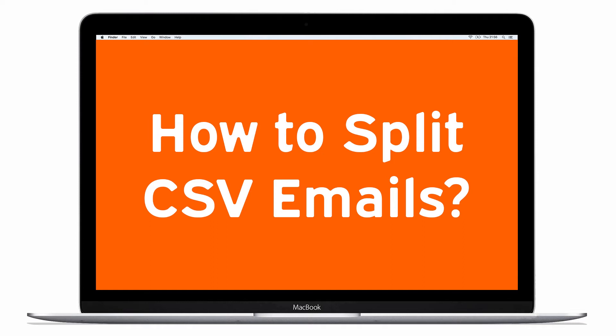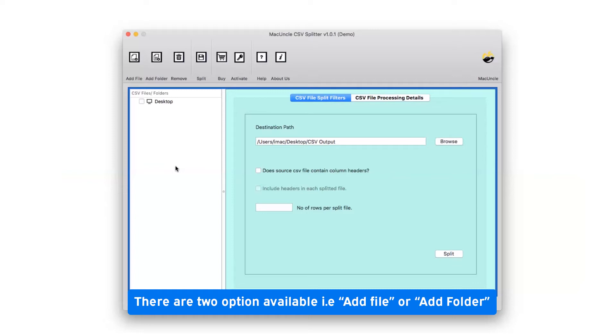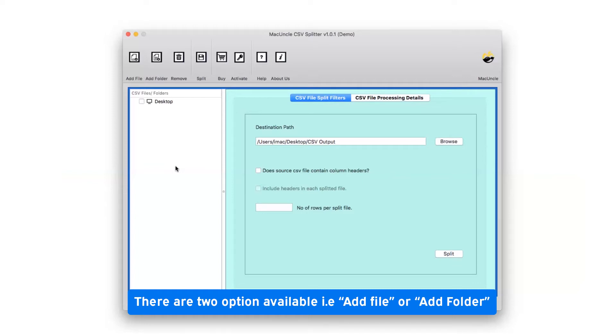To know more about the software, watch the video. The software provides dual mode to select CSV files: add file and add folder.